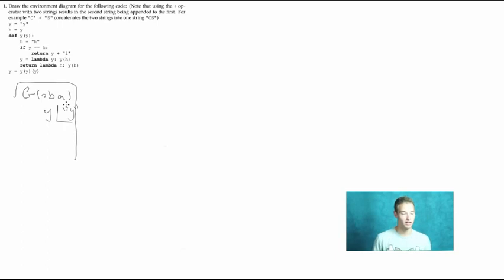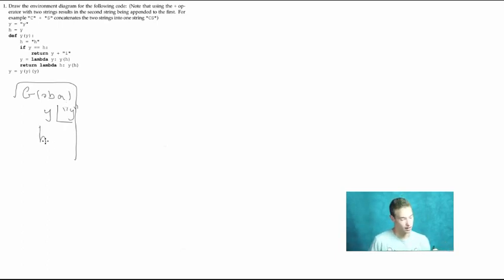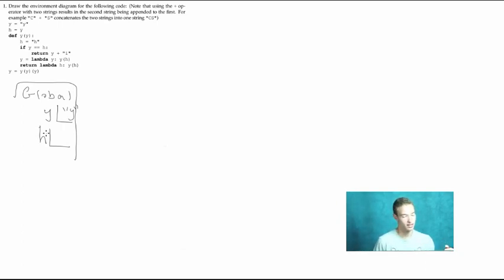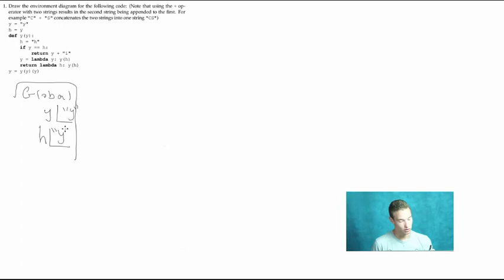The second line is another assignment statement: h equals y. So we're going to bind the variable name h to whatever value we have for y. It's really helpful to use the environment diagram that's in progress to look up variables. We already bound y in the global frame to the string 'y', so h is also going to be equal to the string 'y'.